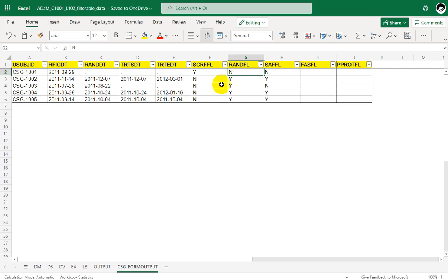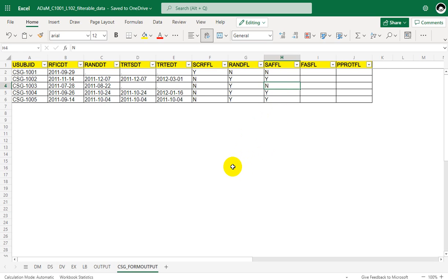And for subject 1003, this subject is randomized but has not taken a dose yet. So we are having the safety flag as N here. So let us now see how to programmatically implement this logic.